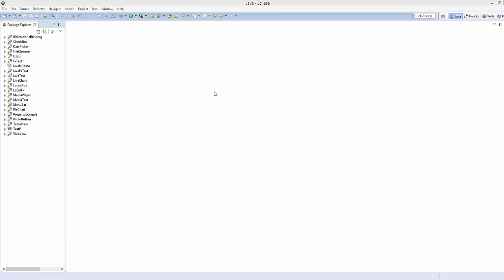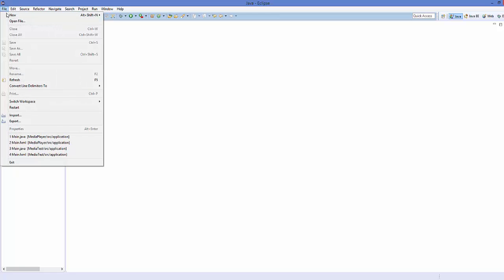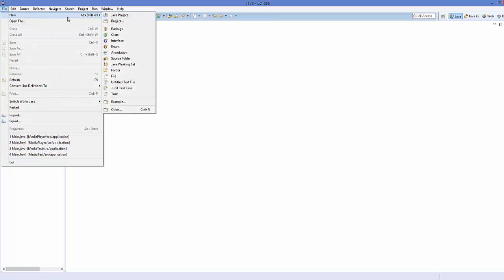In the first video I'm going to show you how you can create a MediaView component and load your video in it, and in the next video I'm going to show you how to add some extra functionality in your media player. So let's get started.